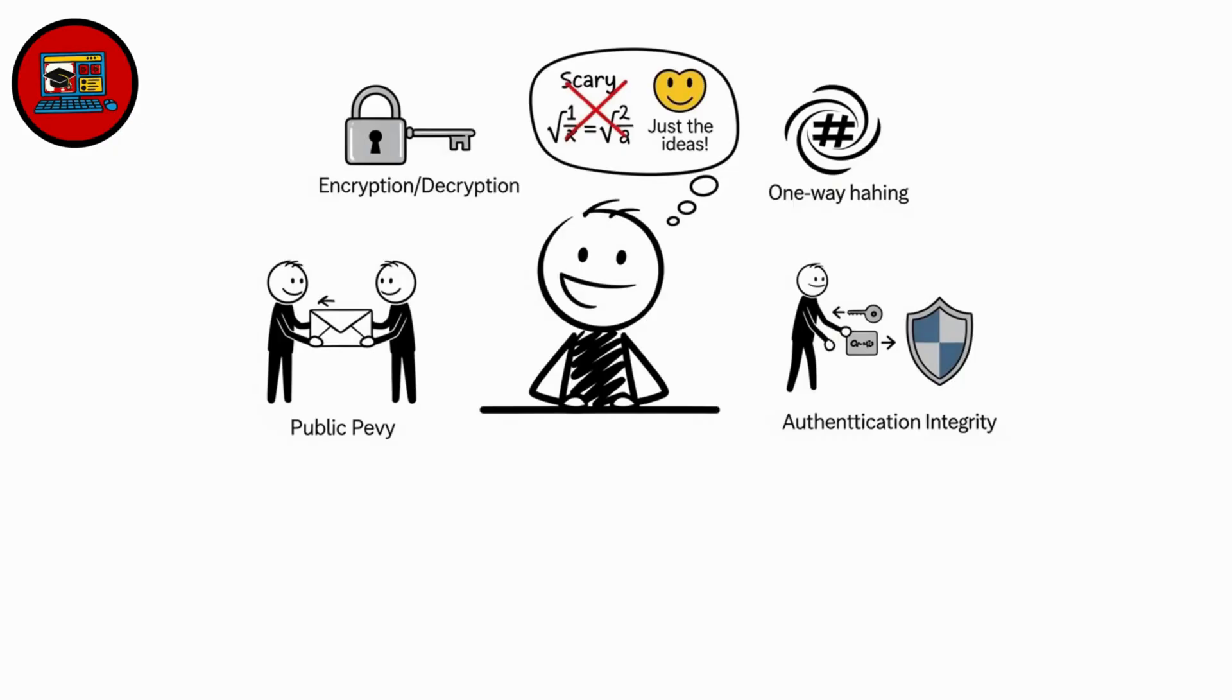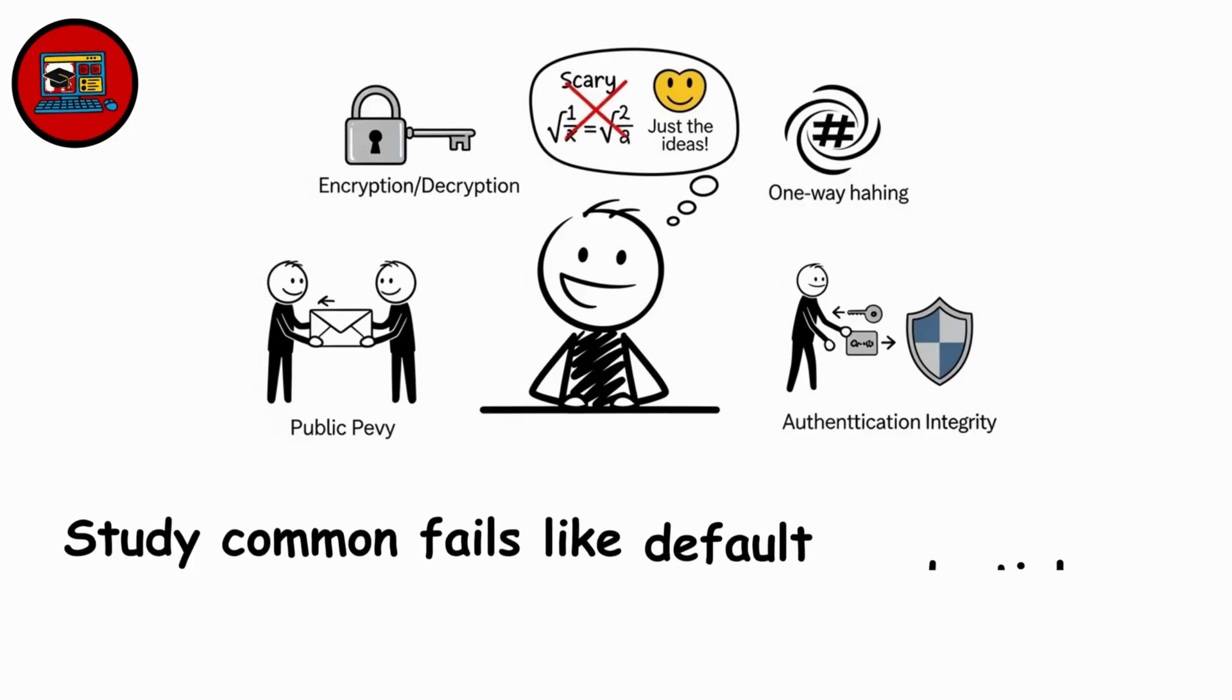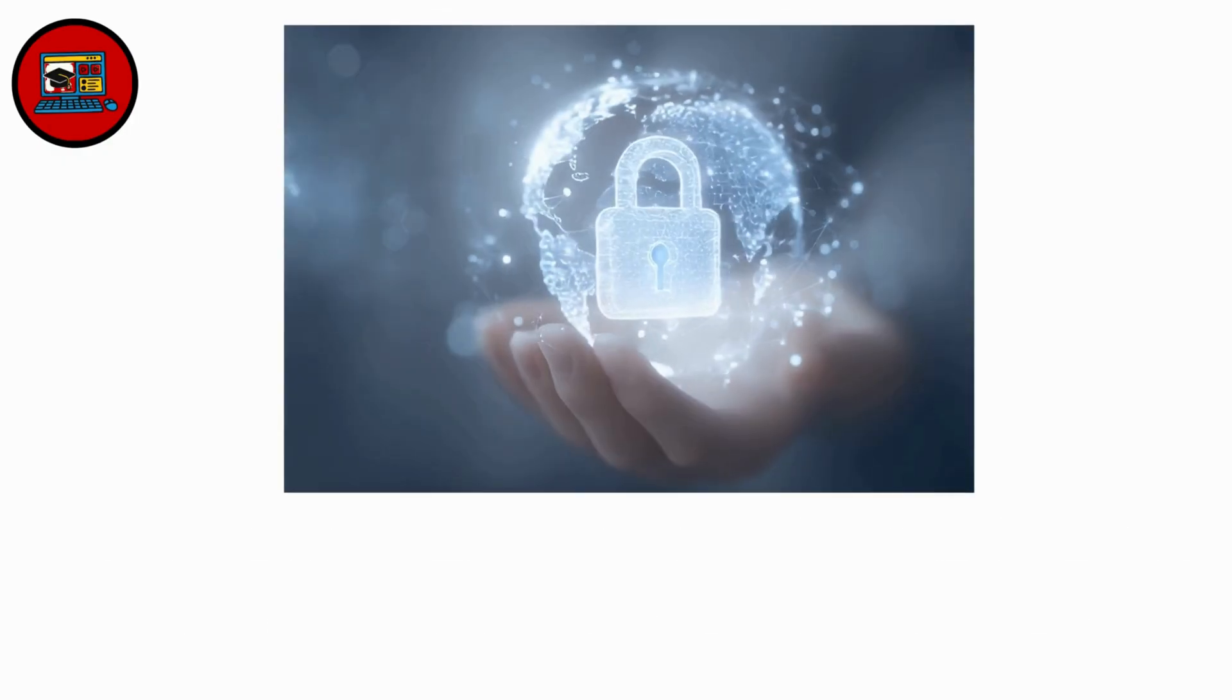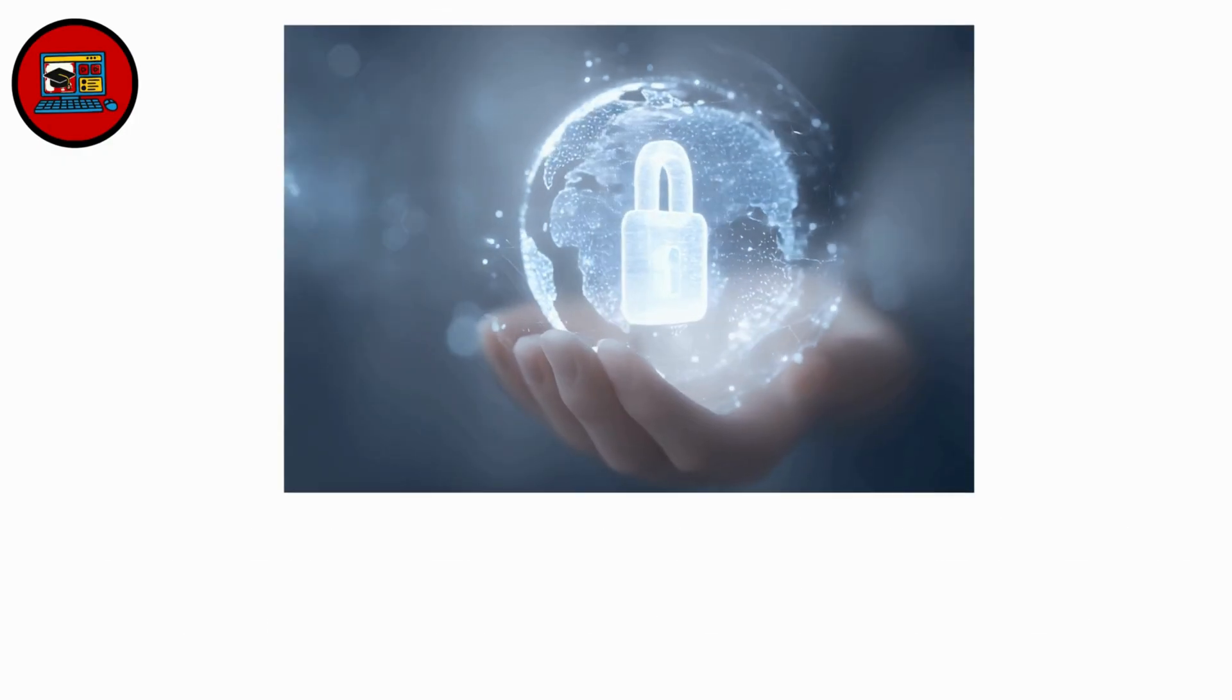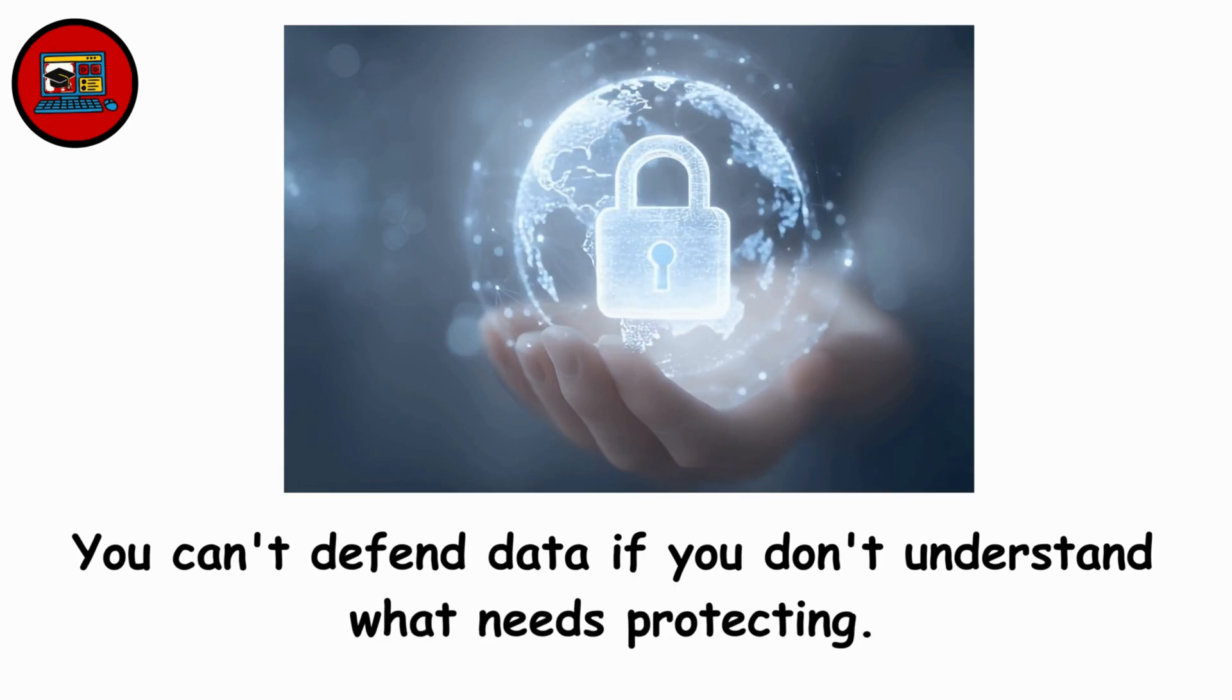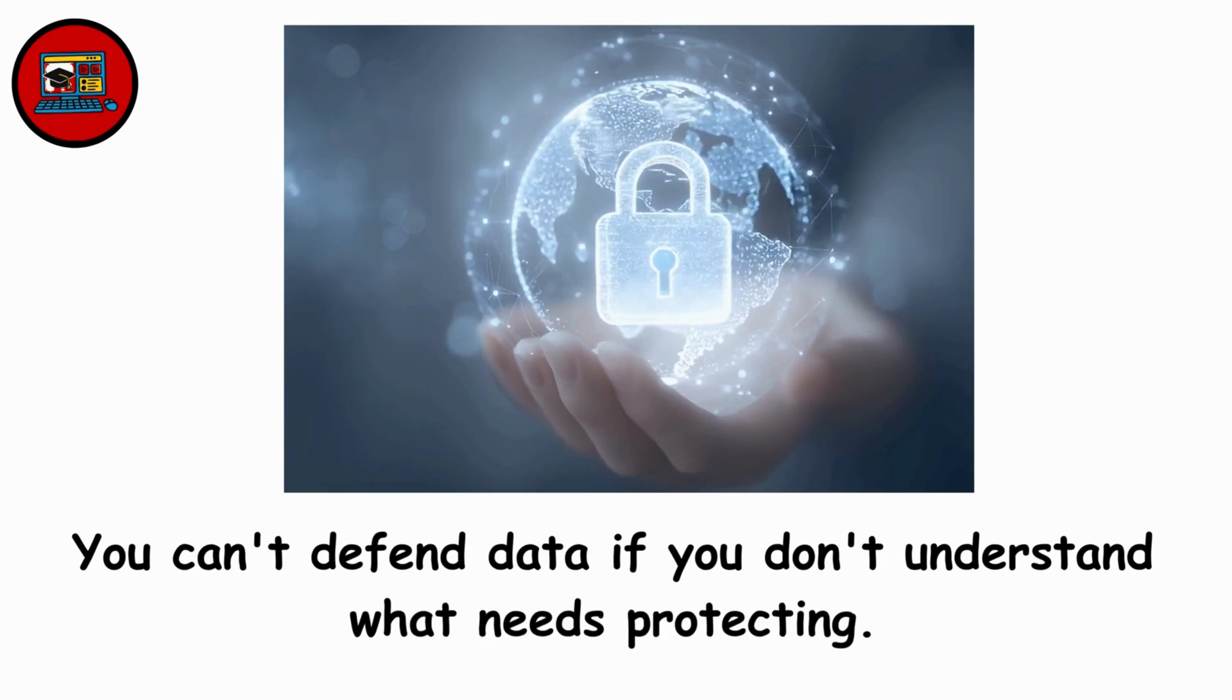Learn basic crypto concepts. Not the scary math. Just ideas. Study common fails like default credentials and open ports screaming into the Internet. Privacy matters, too. You can't defend data if you don't understand what needs protecting.